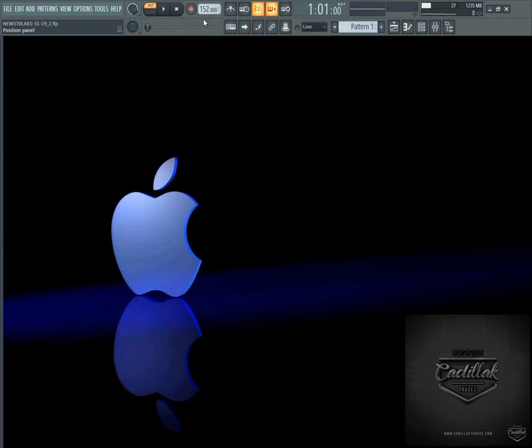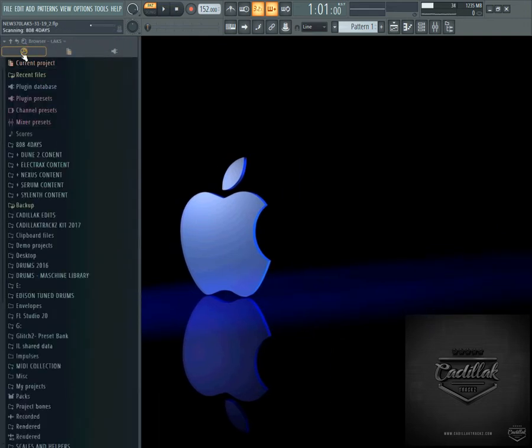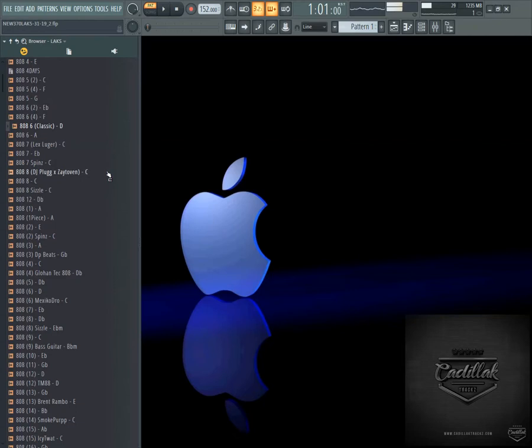I also have a tap tempo button on the template — I can push a button on the Machine MK3 and it starts tapping the tempo and sets it at whatever rate I'm tapping. And I have an undo knob. Usually you push Ctrl+Z however many times you want to undo, but with my undo knob you can twist it and undo up to a hundred steps — a lot quicker and more efficient than regular undo.